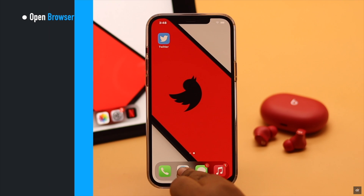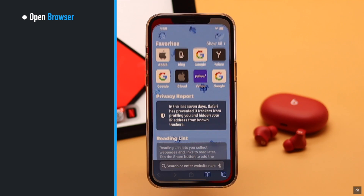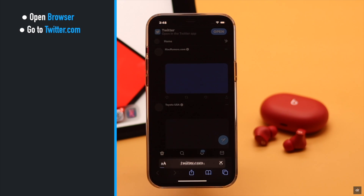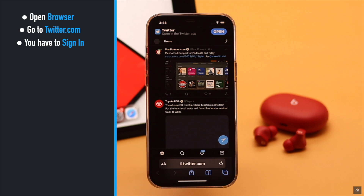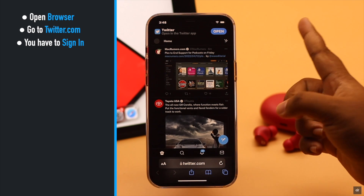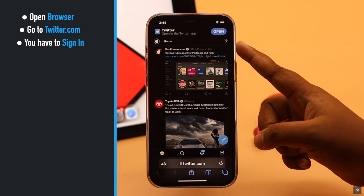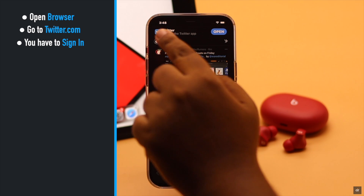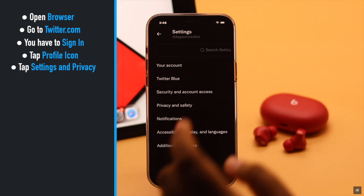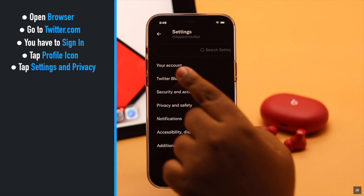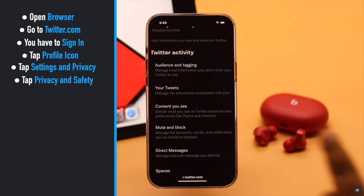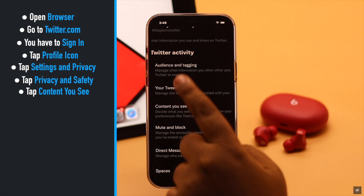Open a browser of your choice and go to twitter.com. Now you have to sign in — as you can see, we are already signed in. Tap on your profile icon, tap Settings and Privacy, then tap Privacy and Safety.